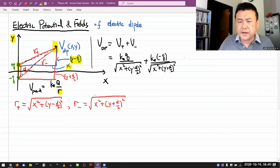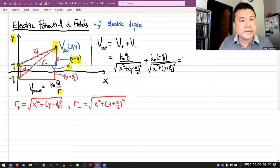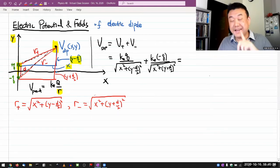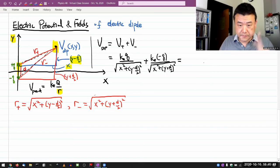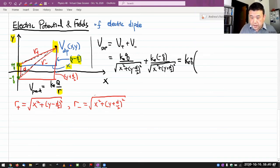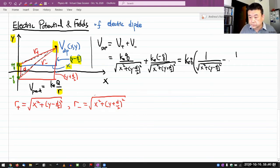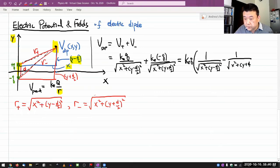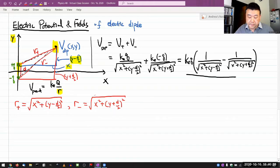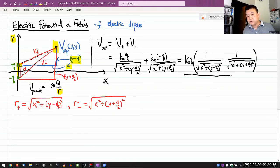Now I have the two distances. The potential of the dipole arrangement will be the potential due to the positive charge plus the potential due to the minus charge: kQ divided by sqrt(x² + (y − d/2)²) plus k(−Q) divided by sqrt(x² + (y + d/2)²). I can simplify a little by factoring out kQ, giving kQ times [1/sqrt(x² + (y − d/2)²) minus 1/sqrt(x² + (y + d/2)²)]. As long as you're dealing with a finite D, there isn't much more you can do.